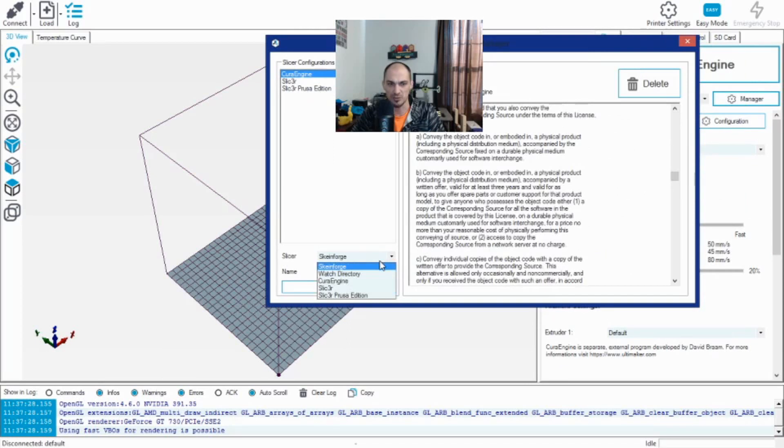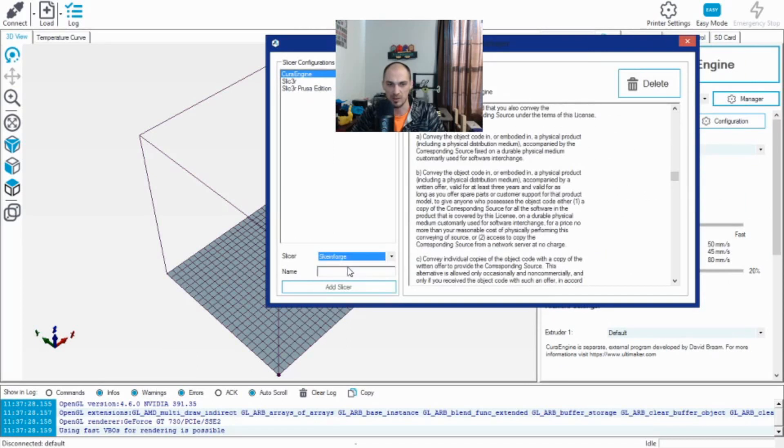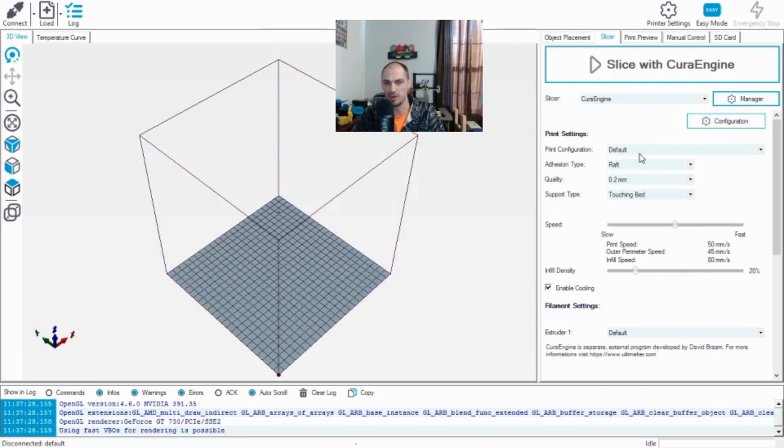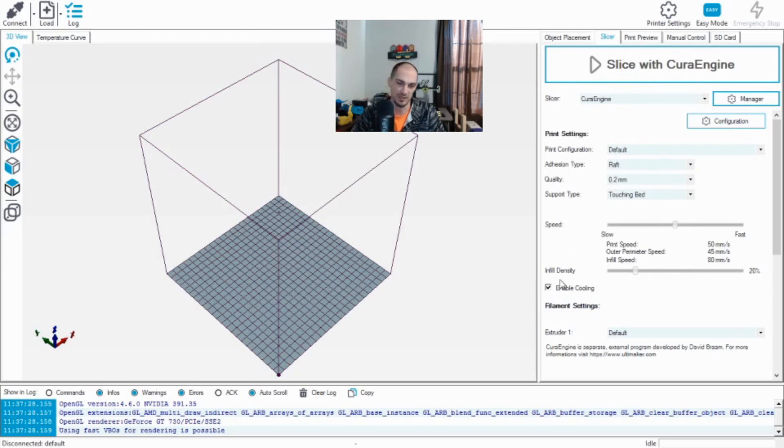The actual slicer here is changeable as well. I'm going to leave it for now. And you can change profiles, add slicers, things like that. I'm going to go ahead and leave this alone. You can see when I have my Cura Engine brought up that I have some print settings here: the configuration, the adhesion type, the quality, the support type, speed, infill density, your basic settings.